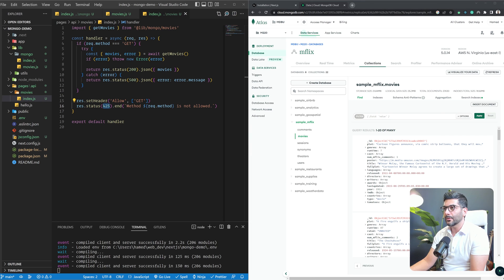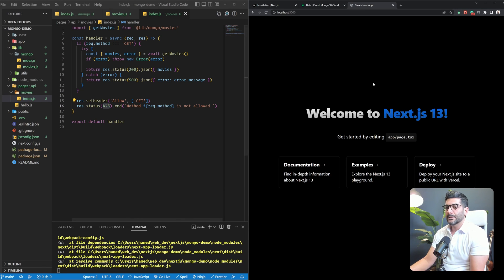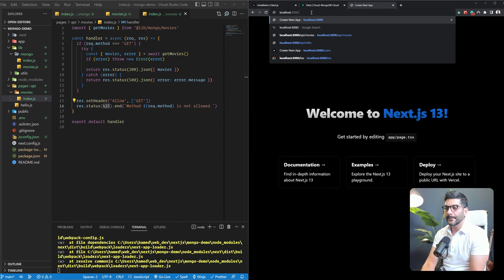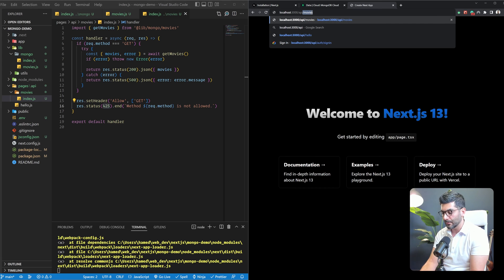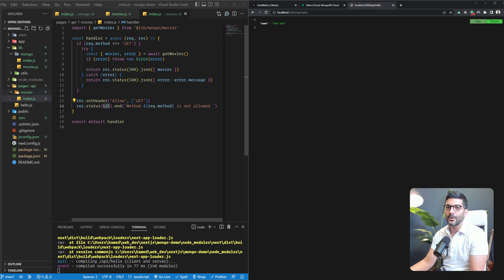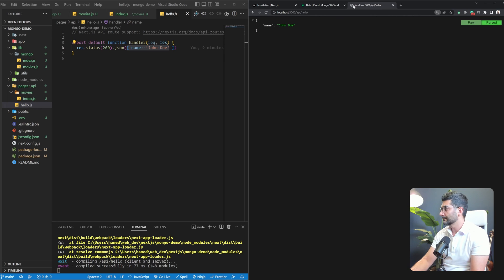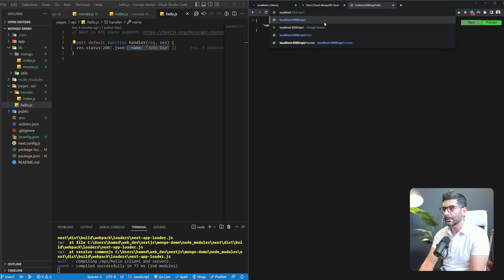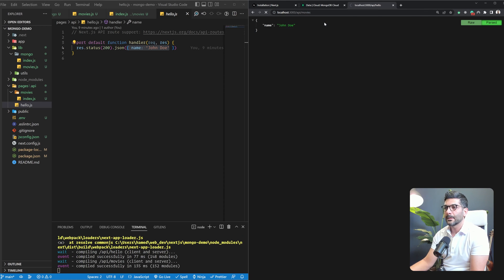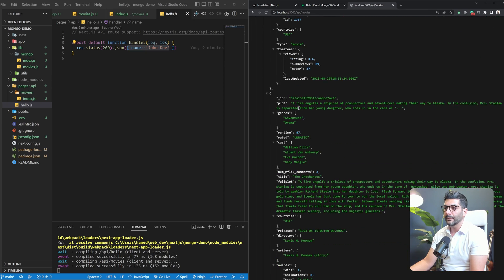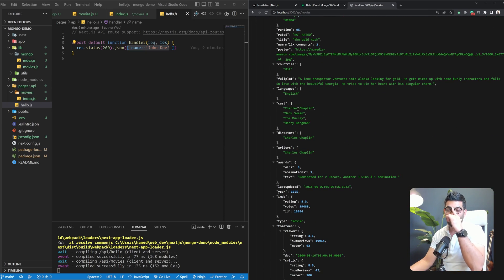Let's go to localhost:3000 and see what's going on. We have the regular homepage — this is what comes stock with the Next.js app. If I go to /api/hello, that's what comes with hello.js returning a JSON with the name John Doe. Now let's hit the movies endpoint. As you can see, we got 20 movies back from our MongoDB database.